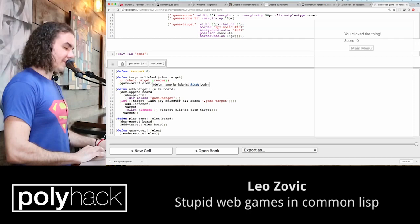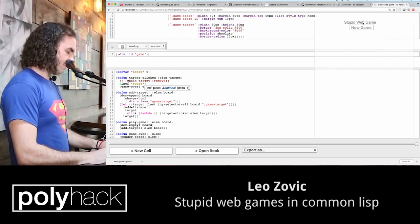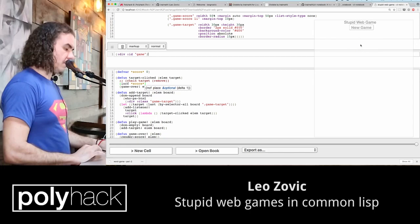I feel like game-over should also set the score back to zero. Does that sound reasonable? Cool, yes, there we go. And then we've got that thing happening.